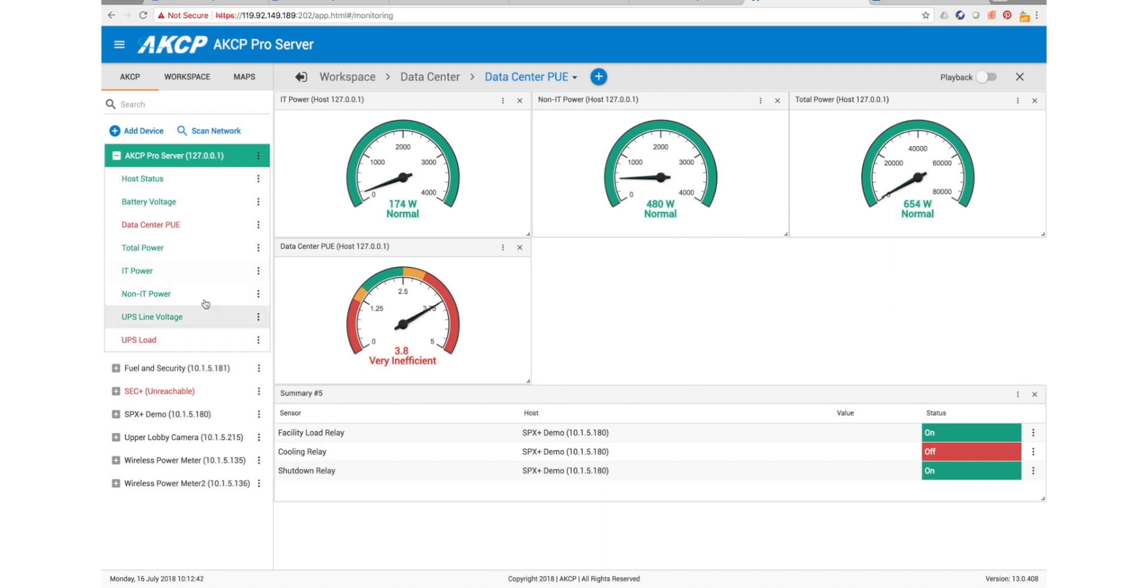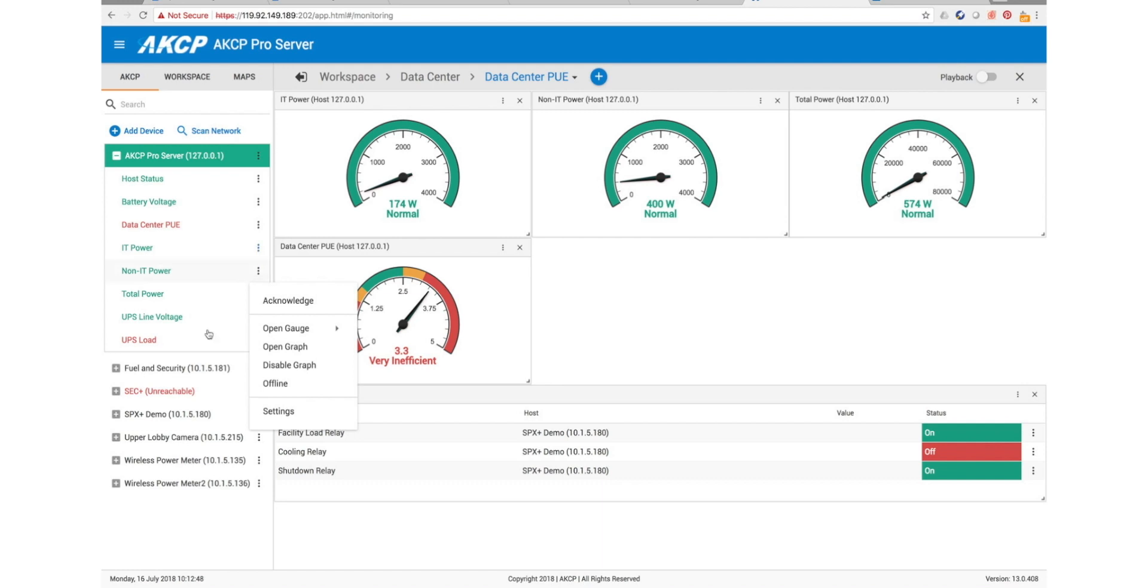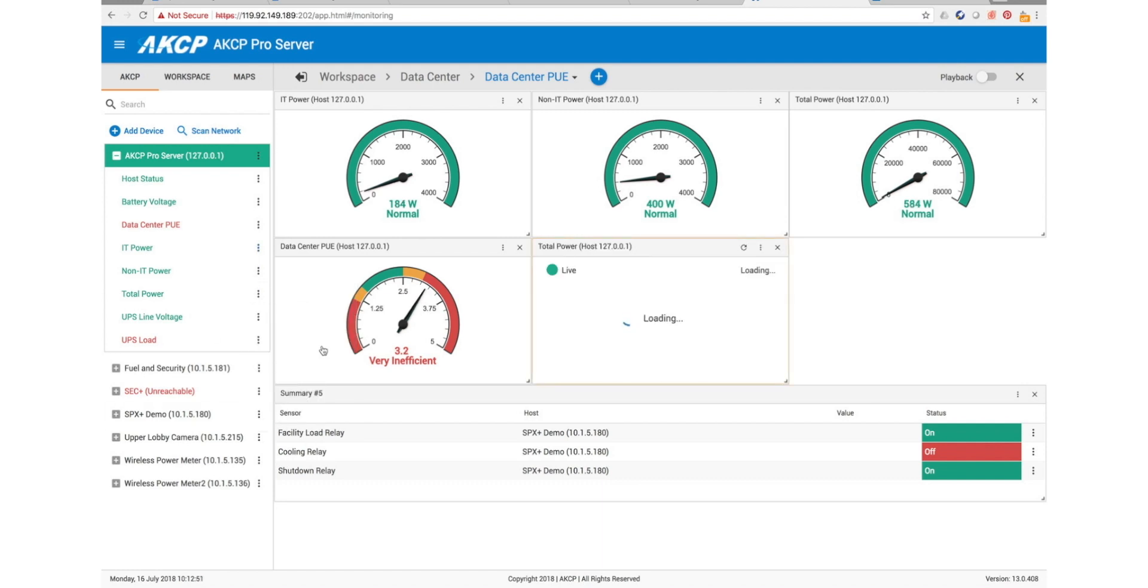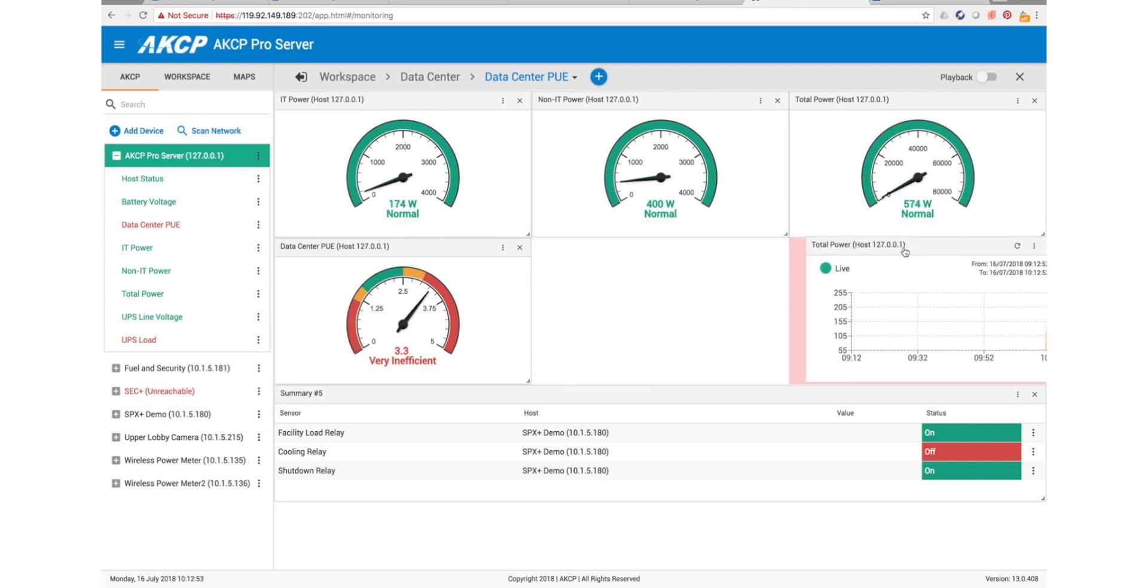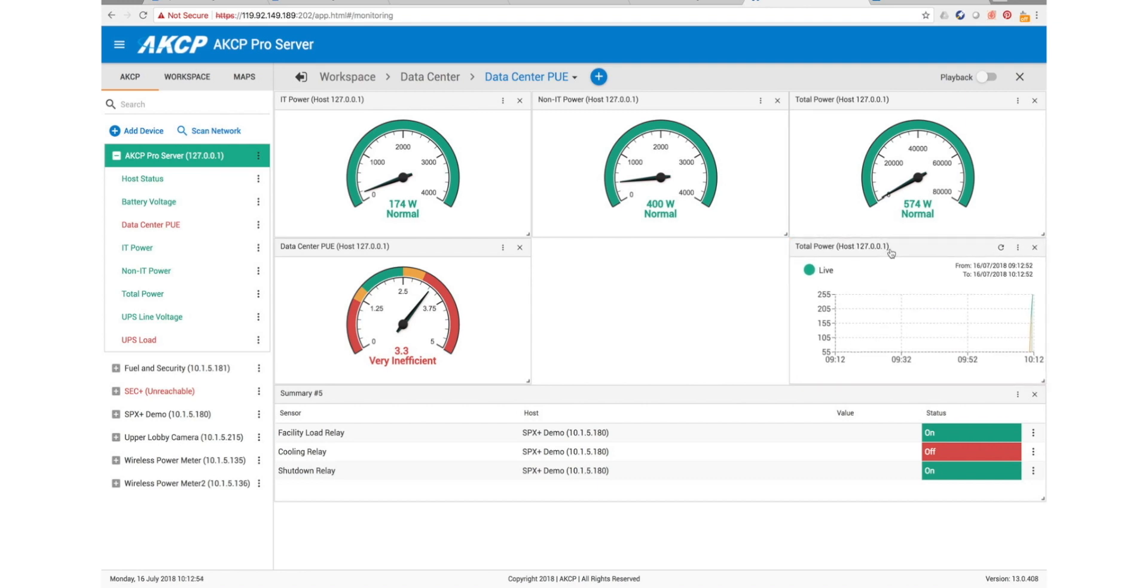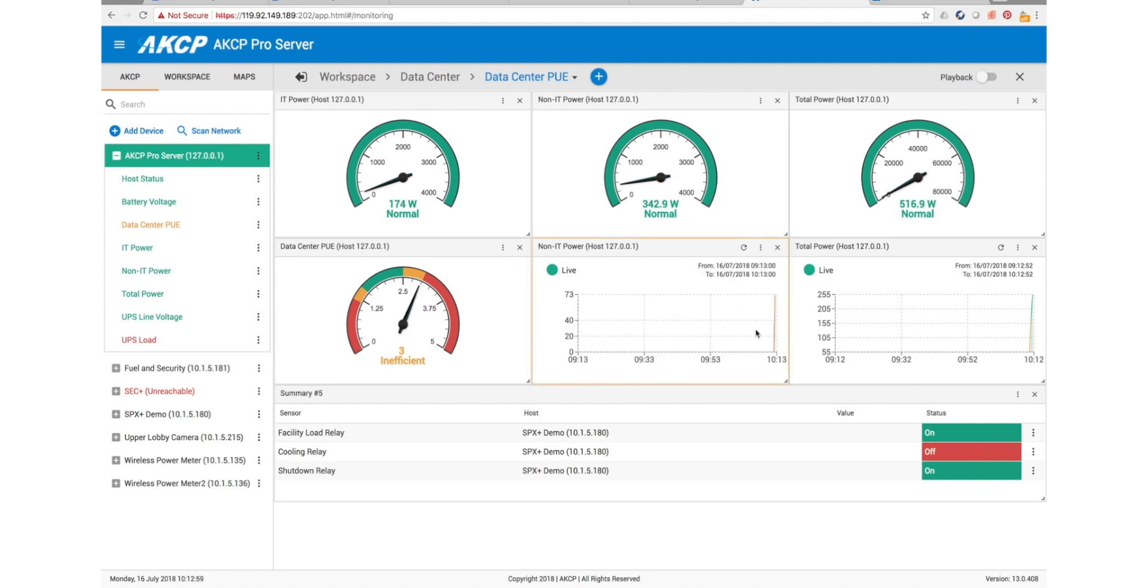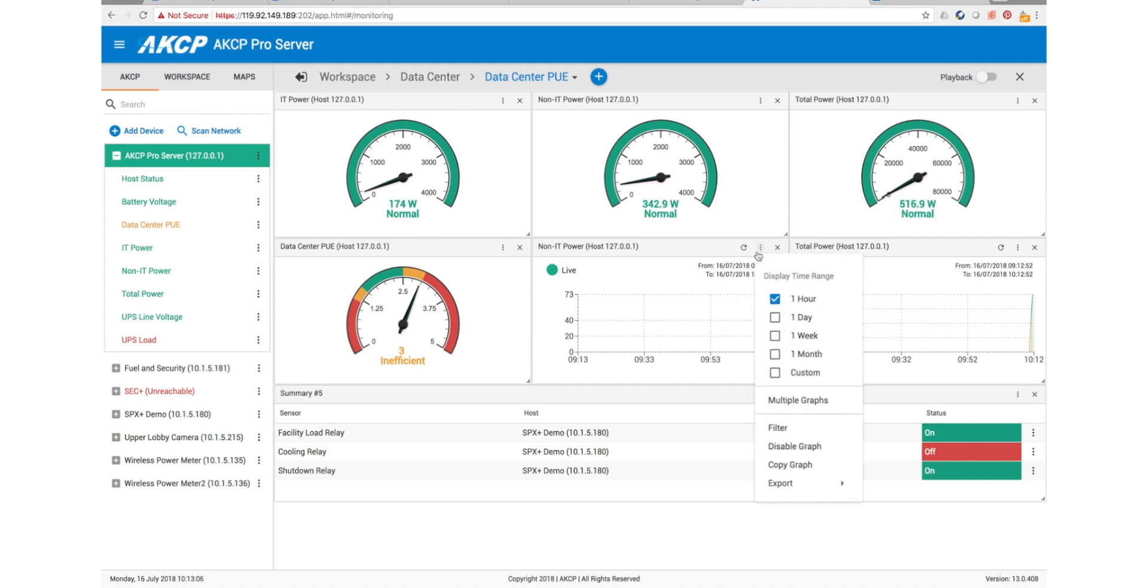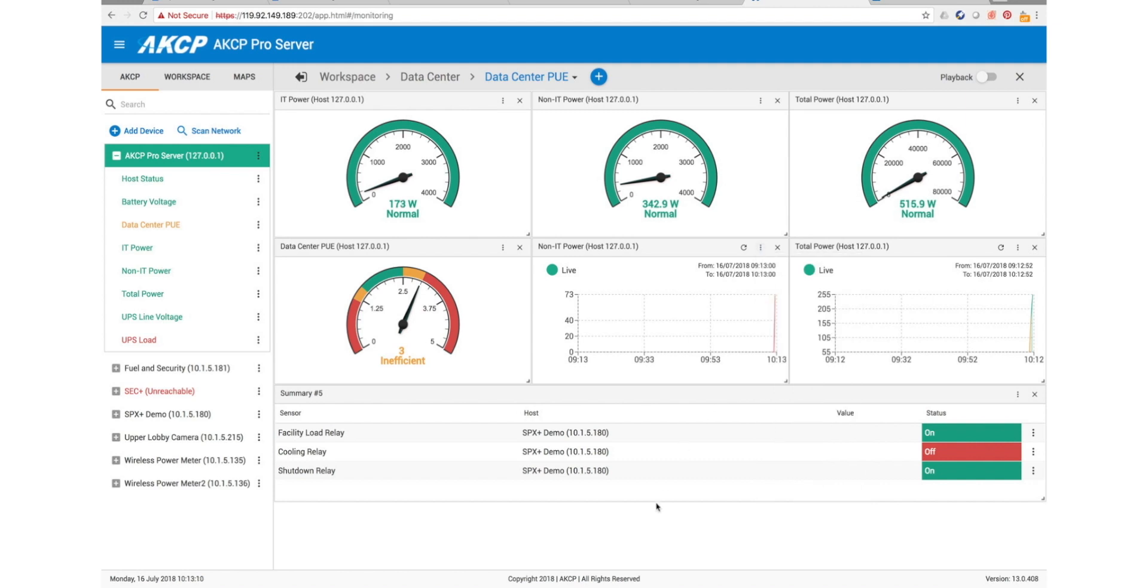The final thing I want to add into here is our graph. We will put in a graph of our total power, so we just go to open graph. We'll also put in a graph of our non-IT power. These will now begin graphing over a period of hours, or we can change this to days, weeks, or months. We can choose the scale of the graph here. That's basically how we set up our PUE virtual sensors here in AKC Pro server.